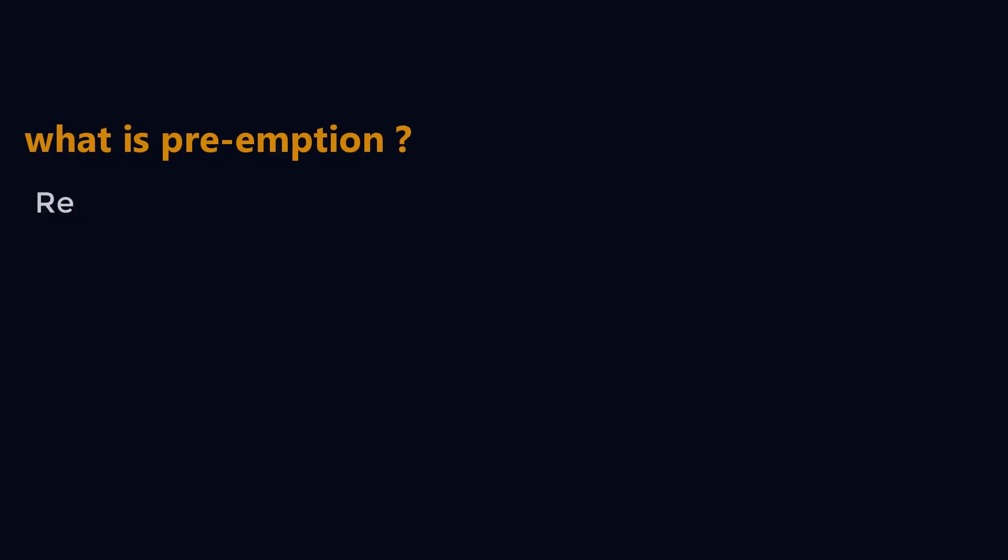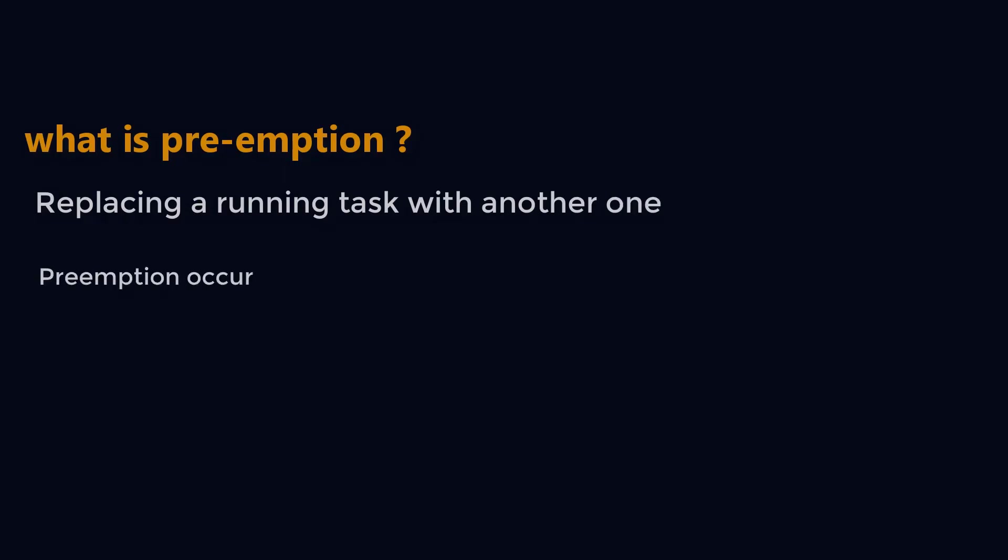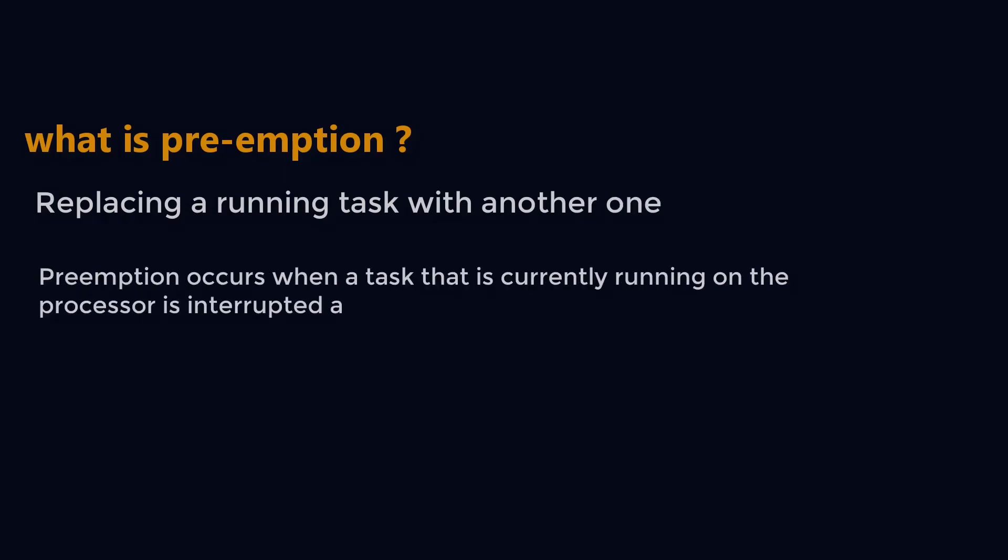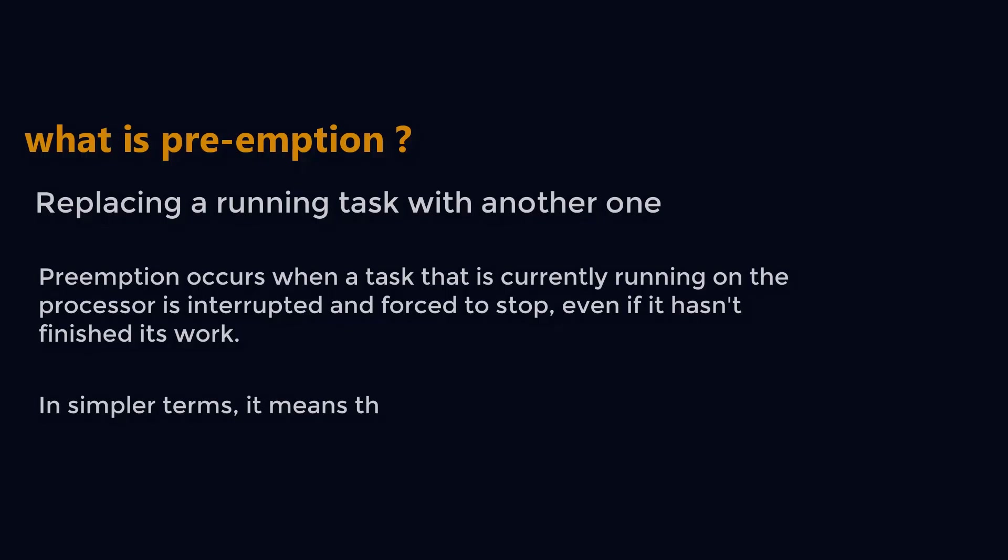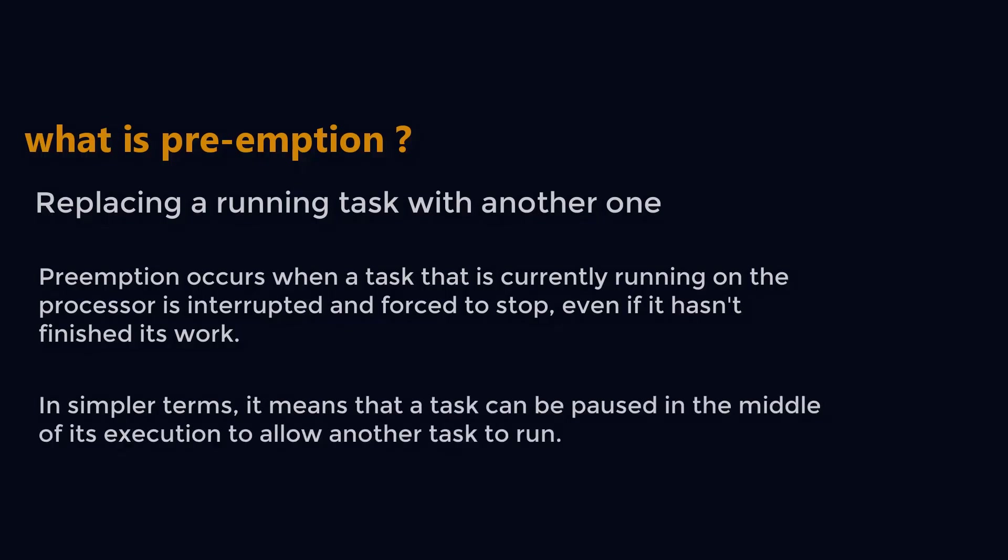Preemption is nothing but replacing a running task with another one. Preemption occurs when a task that is currently running on the processor is interrupted or forced to stop even if it hasn't finished its work. In simple terms, it means that a task can be paused in the middle of its execution to allow another task to run.